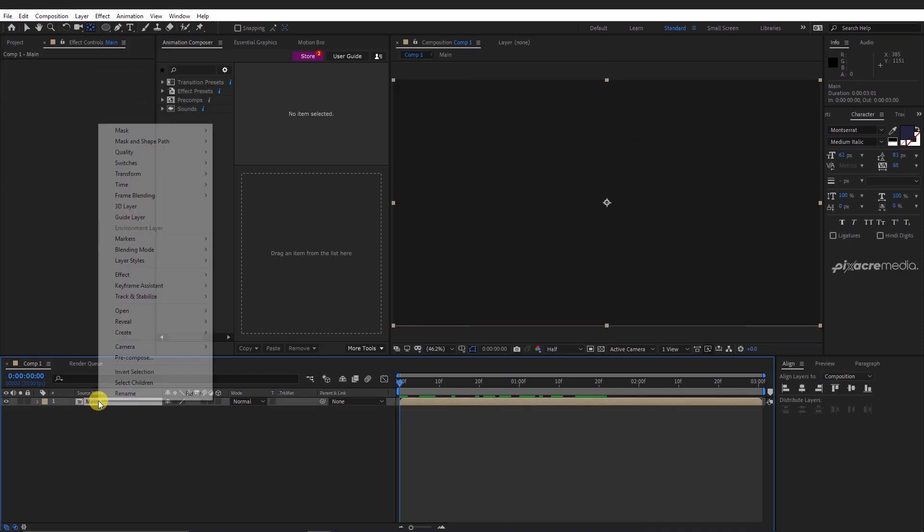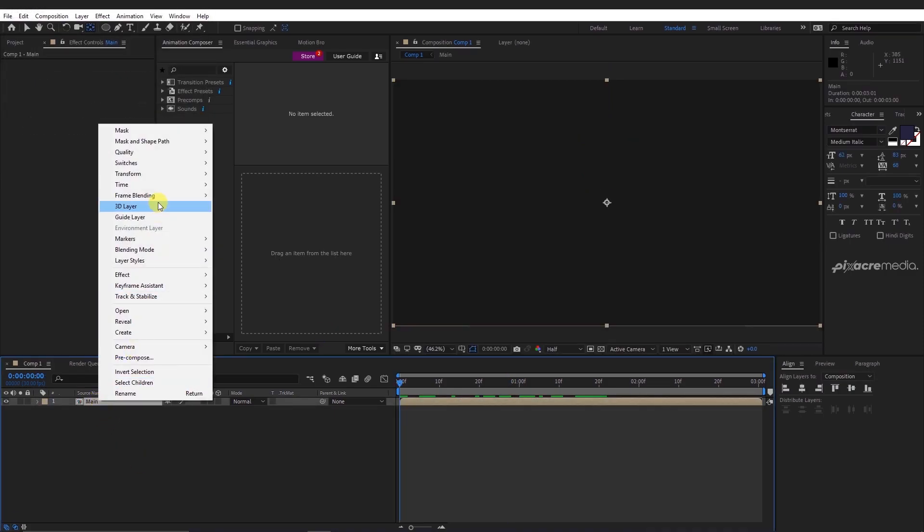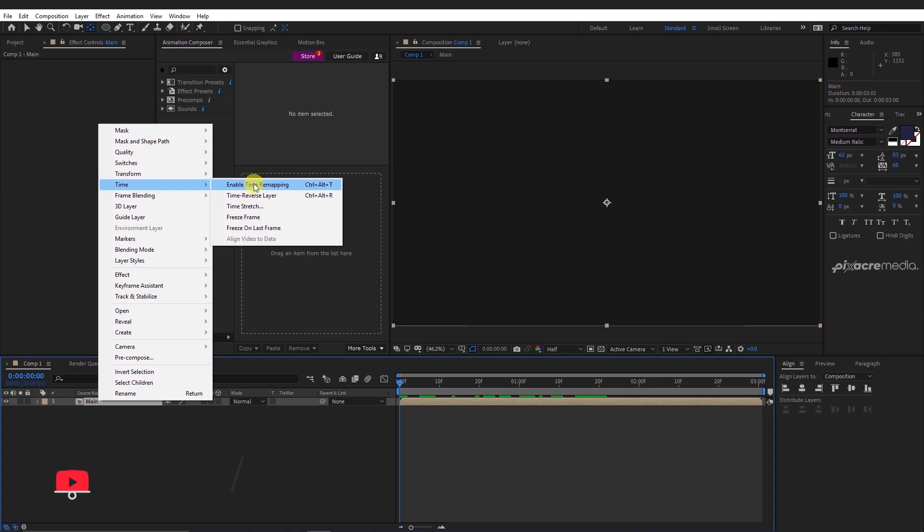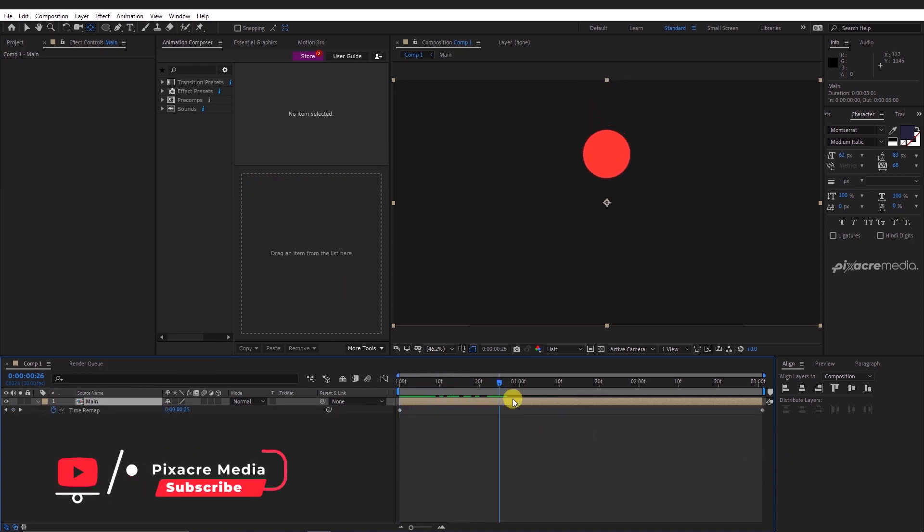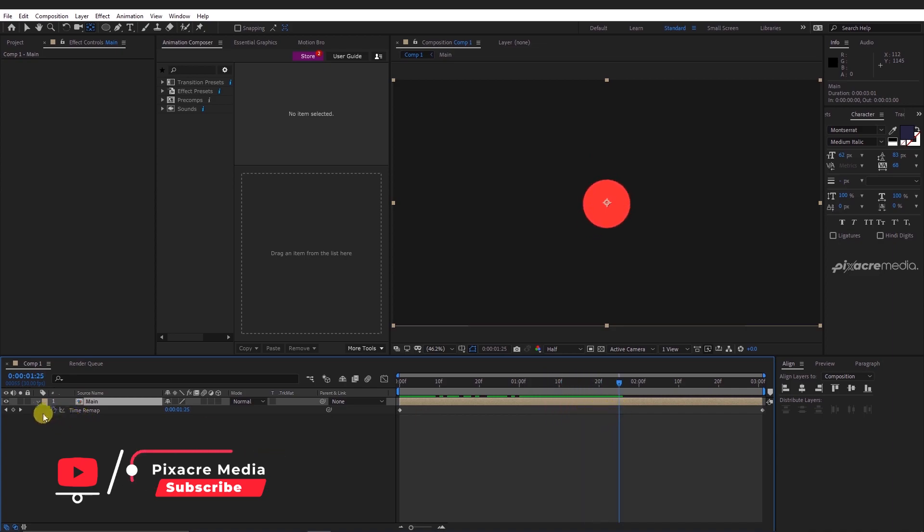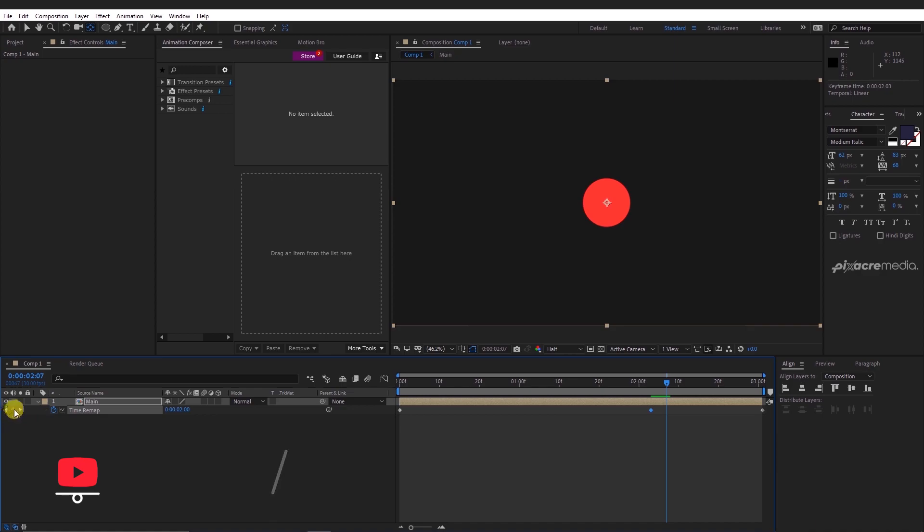Right click on the main composition and enable time remapping. Go a few frames after 2 seconds and add a keyframe. Also add a keyframe a few frames after this.